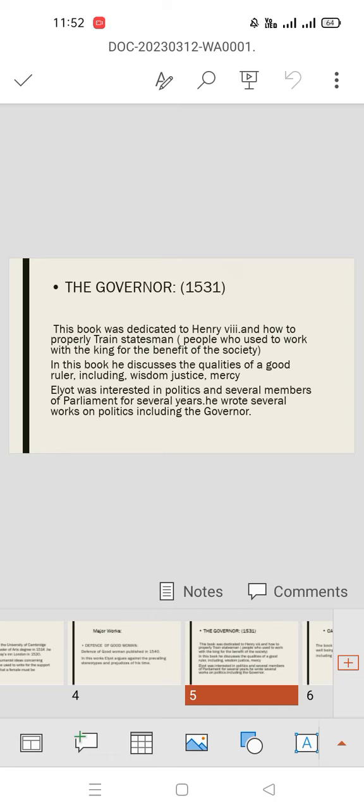The Governor was published in 1531. This book was dedicated to Henry VIII, and in this book he discussed the qualities of a good ruler, including wisdom and justice. Elyot was interested in politics and was a member of Parliament. He wrote several works on politics, including The Governor.